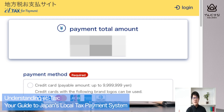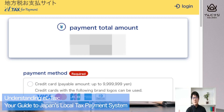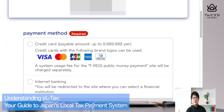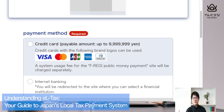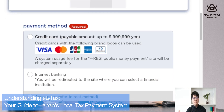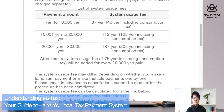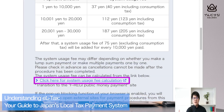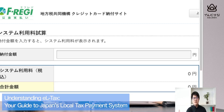On this page you can see the available payment methods. The first choice is credit card — if you'd like to use a credit card, push that button. You can also see the system usage fee. Click the link to check the system usage fee calculation.